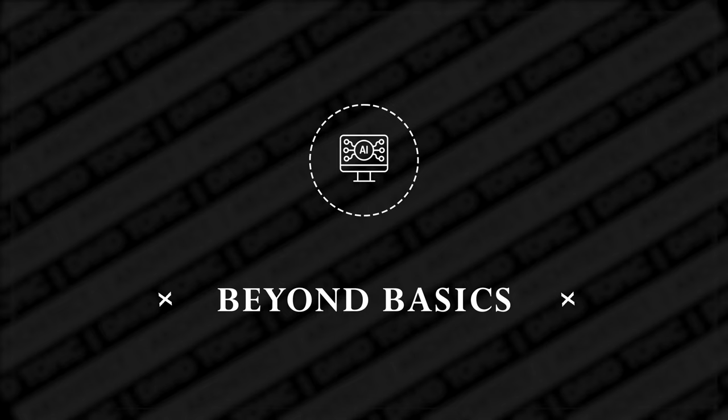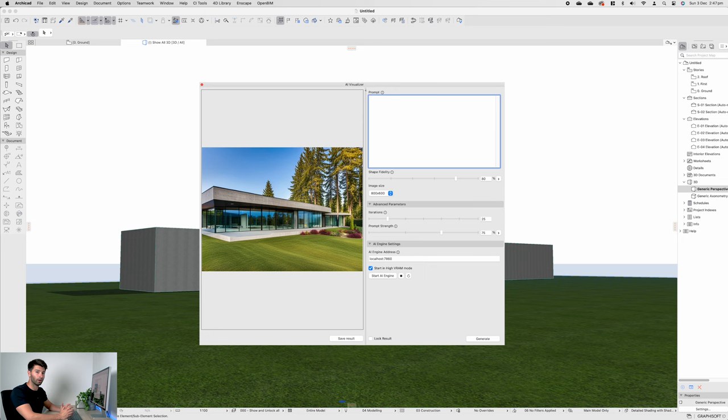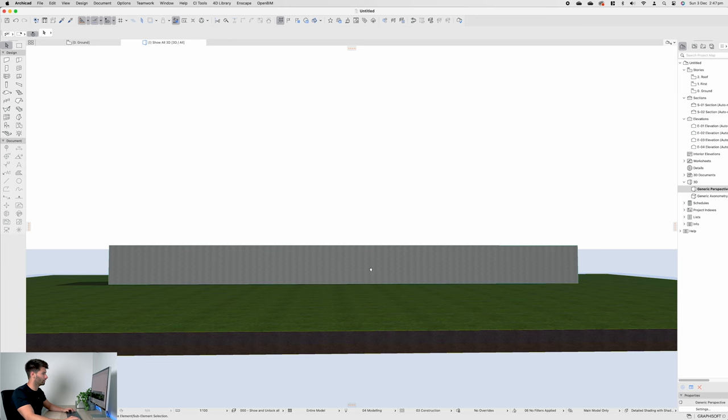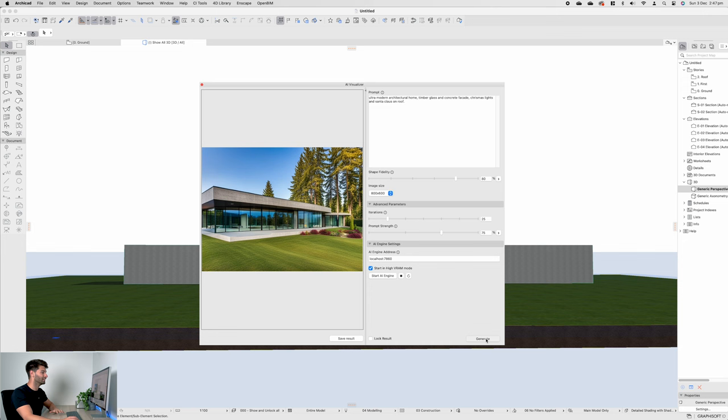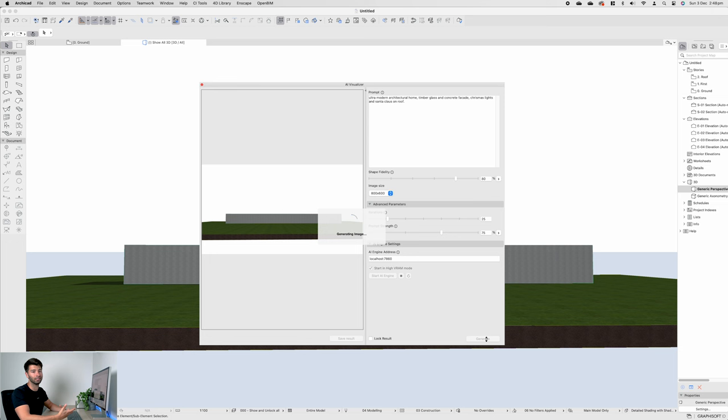Now, let's say we wanted to make something a little bit more holiday themed. With Christmas coming up for some people around the world, we might be wanting to turn this into something different. So let's wrap around the front again. Let's reopen our visualizer and let's change our prompt. This time we'll go ultra modern architectural home, timber, glass, and concrete facade, Christmas lights, and Santa Claus on roof. Now, this could end horribly wrong for us. I have no idea what it's going to generate, but let's find out what we might be able to produce if we're looking for a little bit more of a holiday themed render that we might be able to present, potentially on social media or to our clients.